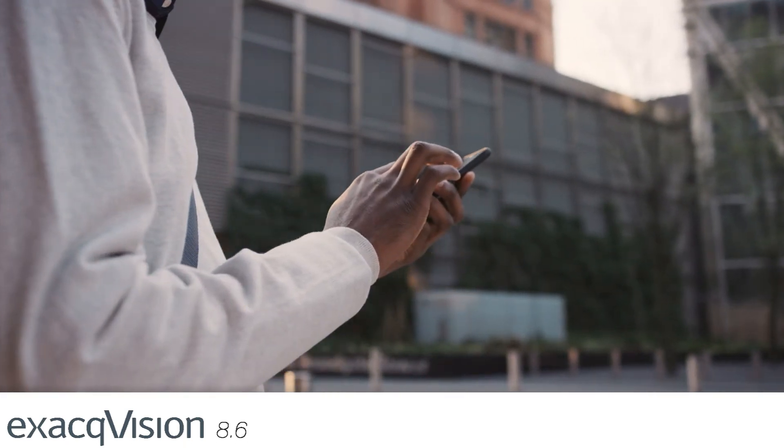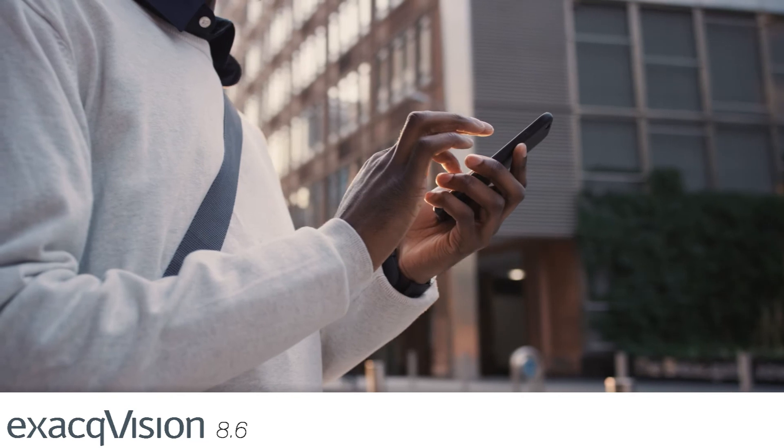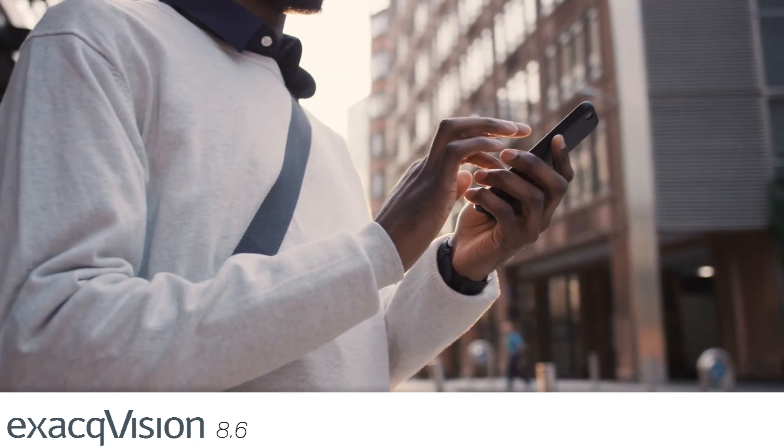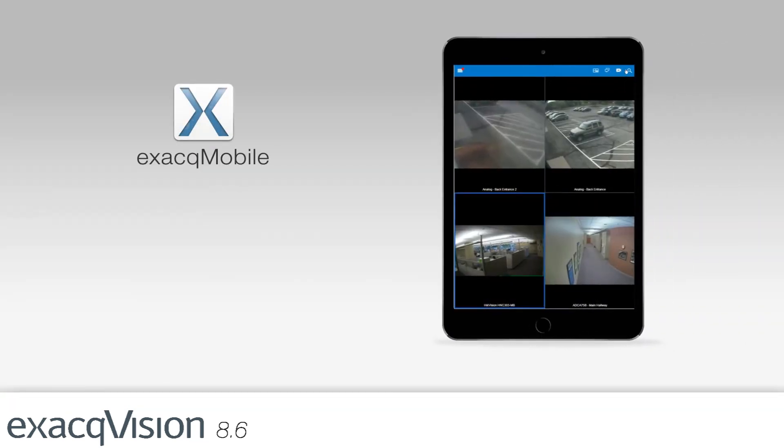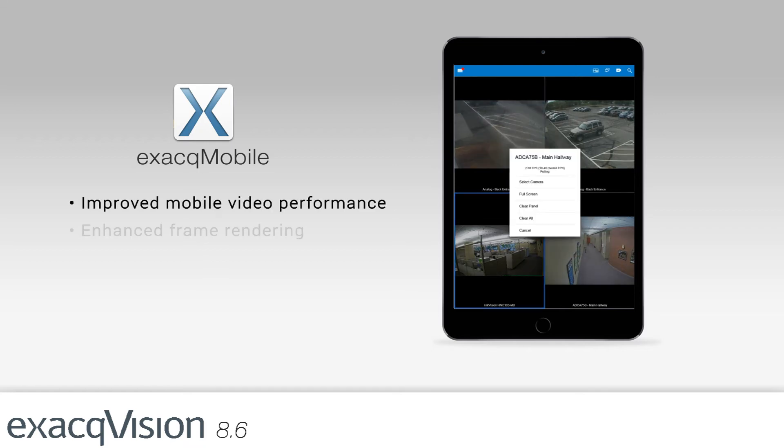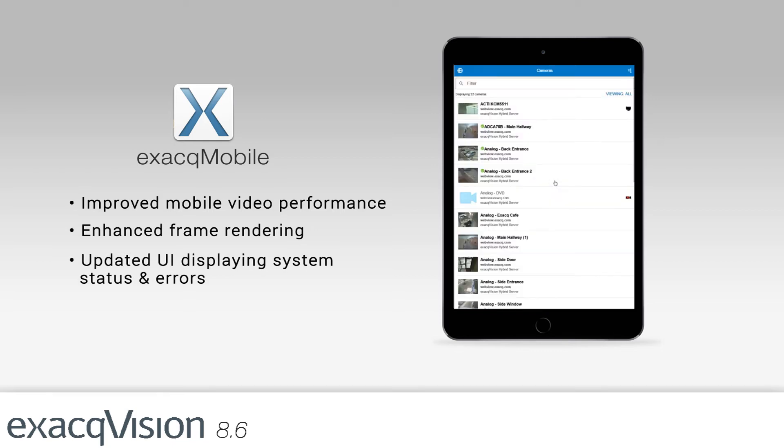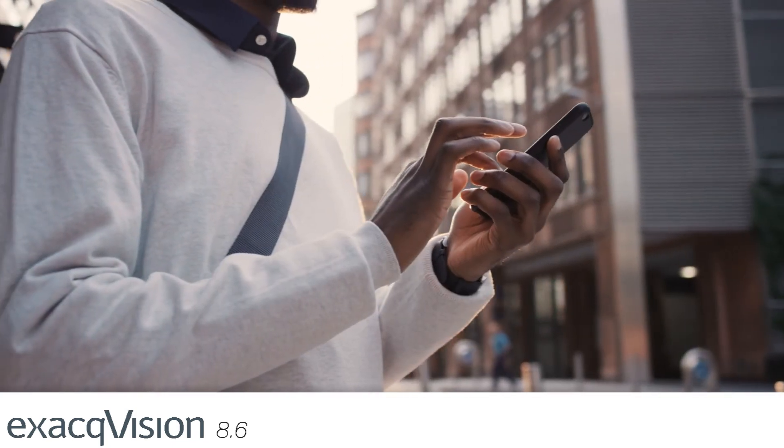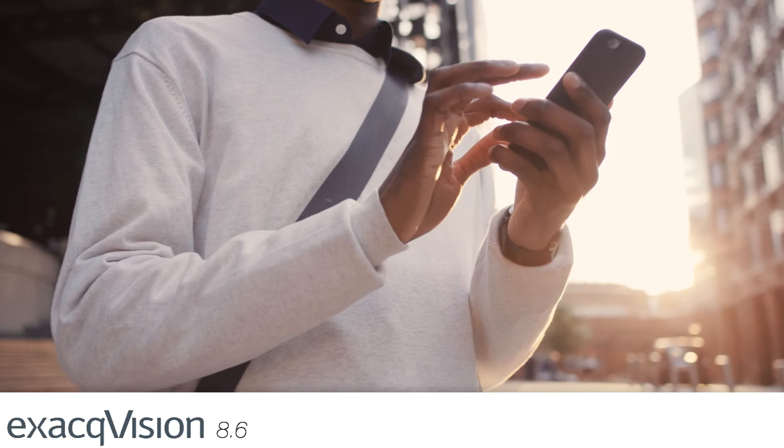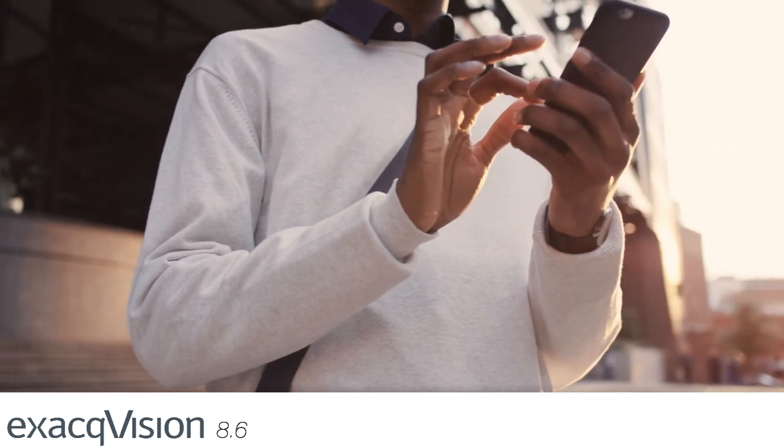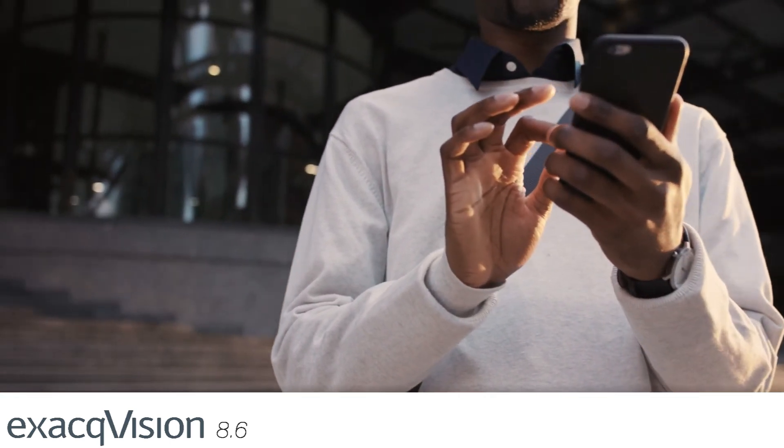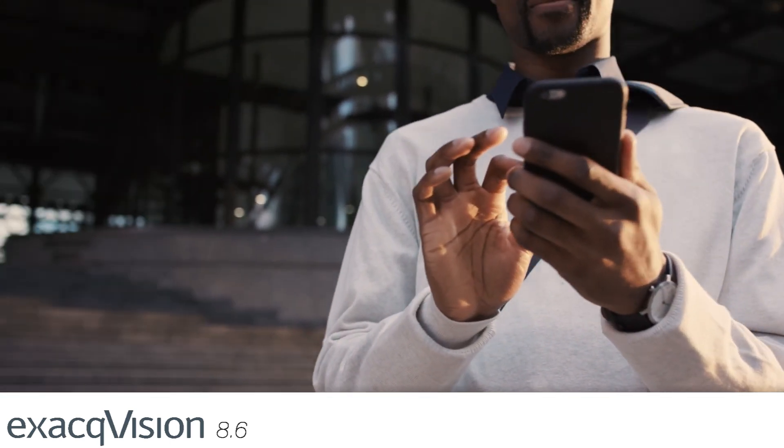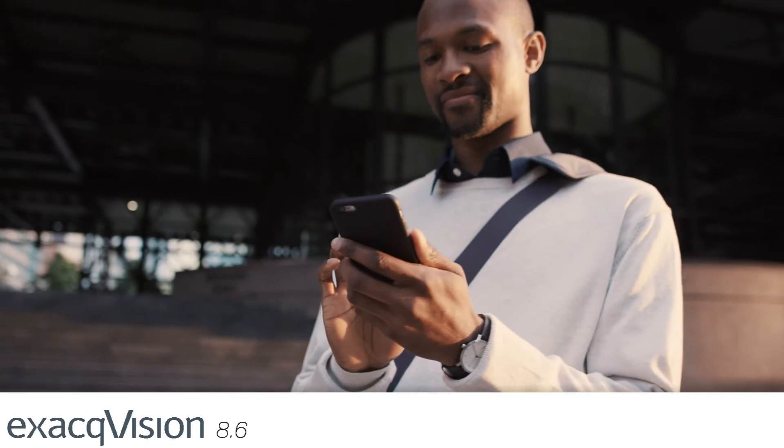ExactMobile allows users to efficiently manage their surveillance system wherever they go. With this latest release, mobile video performance and frame rendering are improved, while new features on the UI provide clear information on system status or errors. These enhancements make managing your surveillance deployment on the go easier with fewer interruptions, all while making ExactMobile run more quickly and efficiently.